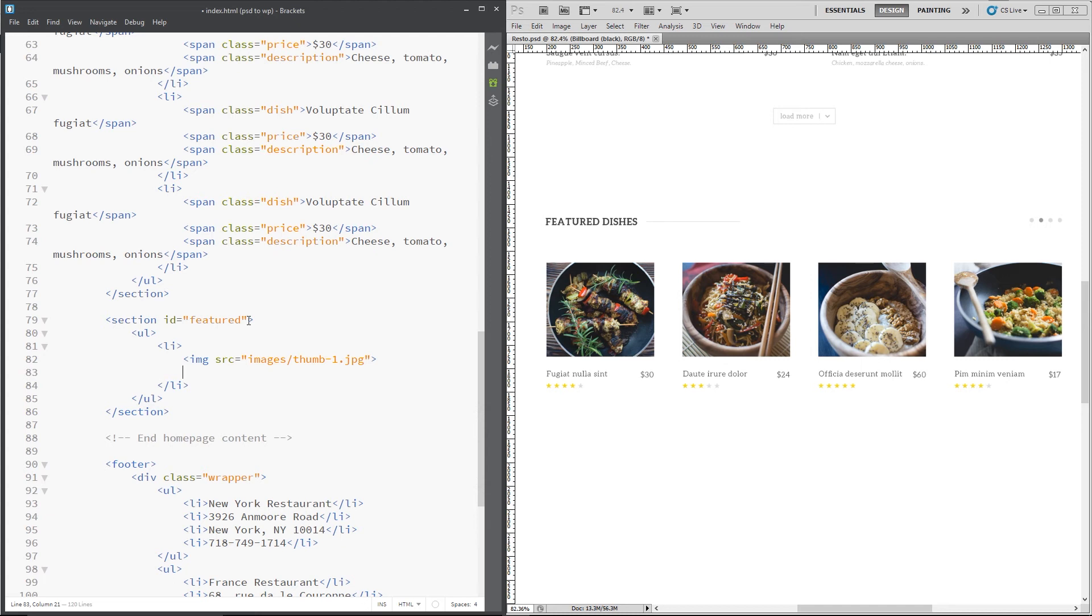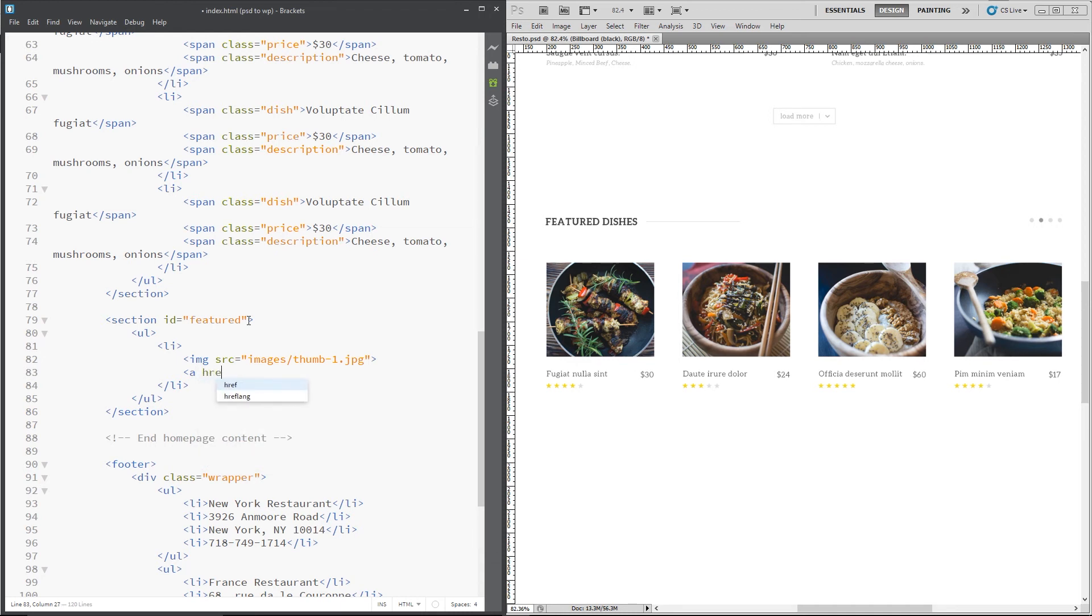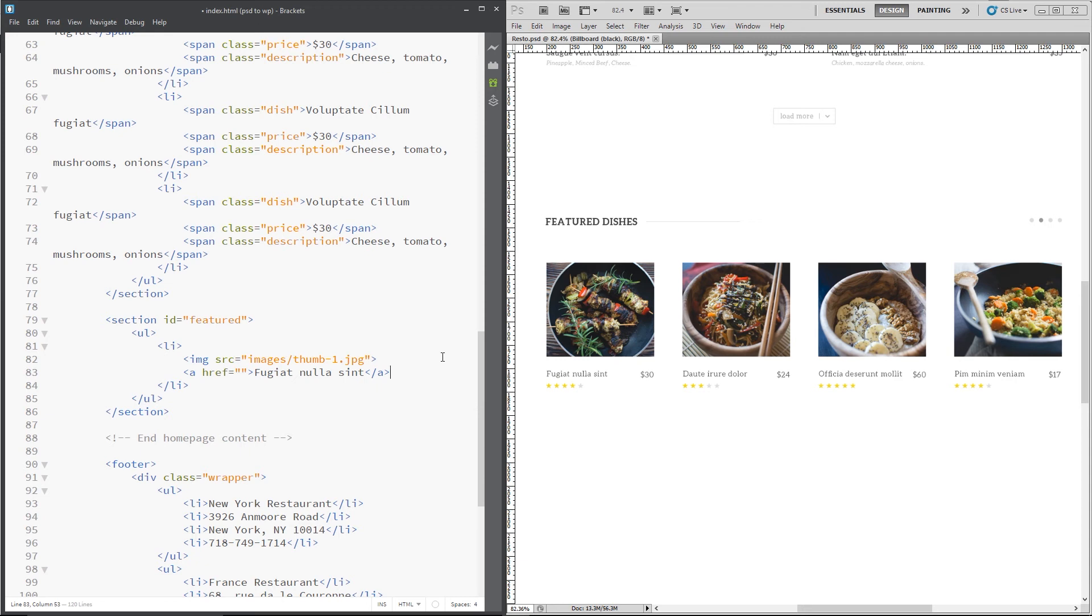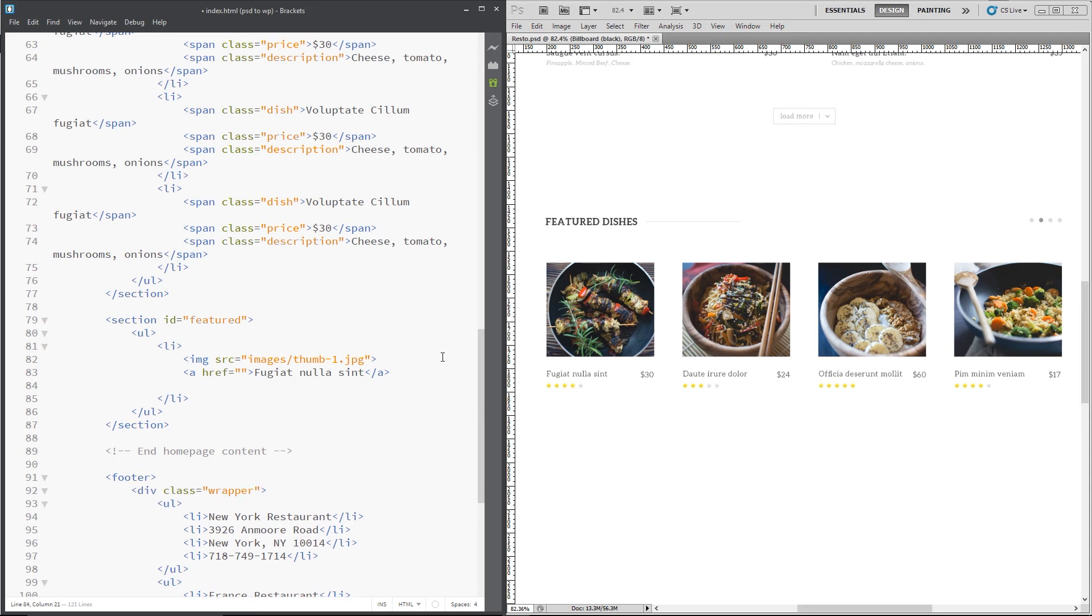Right, so the second thing we need to do is a link, a href equals, we don't need to put the link in just yet, and then the name of that dish, nullacint. Then we need the price, so we'll create a span and put the price in, $30.